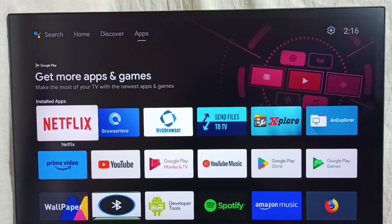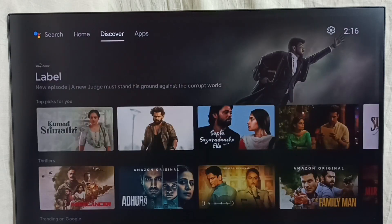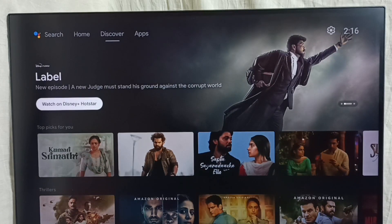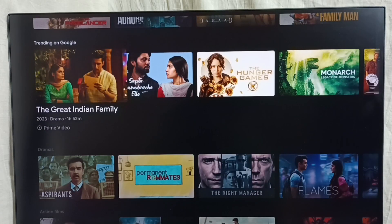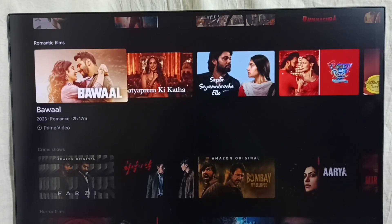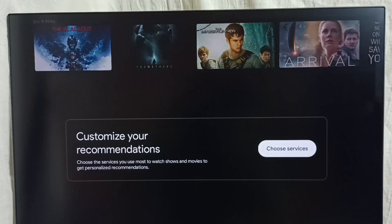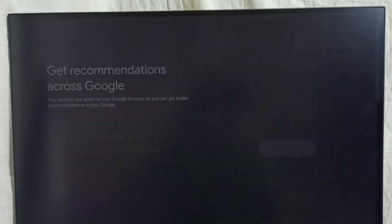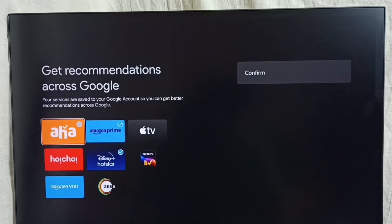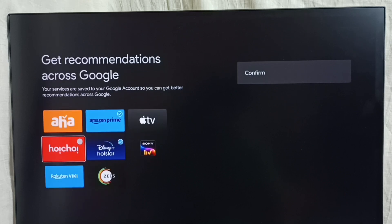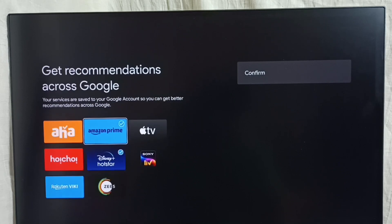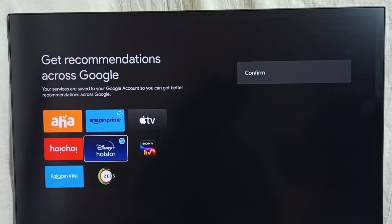Next, I'm going to show how to customize recommendations. From the top, select the Discovery tab. In this Discovery tab, go down to see the recommendations. Going further down, we can see Customize Your Recommendations — select that, then the Choose Services button, and we can customize our recommendations.